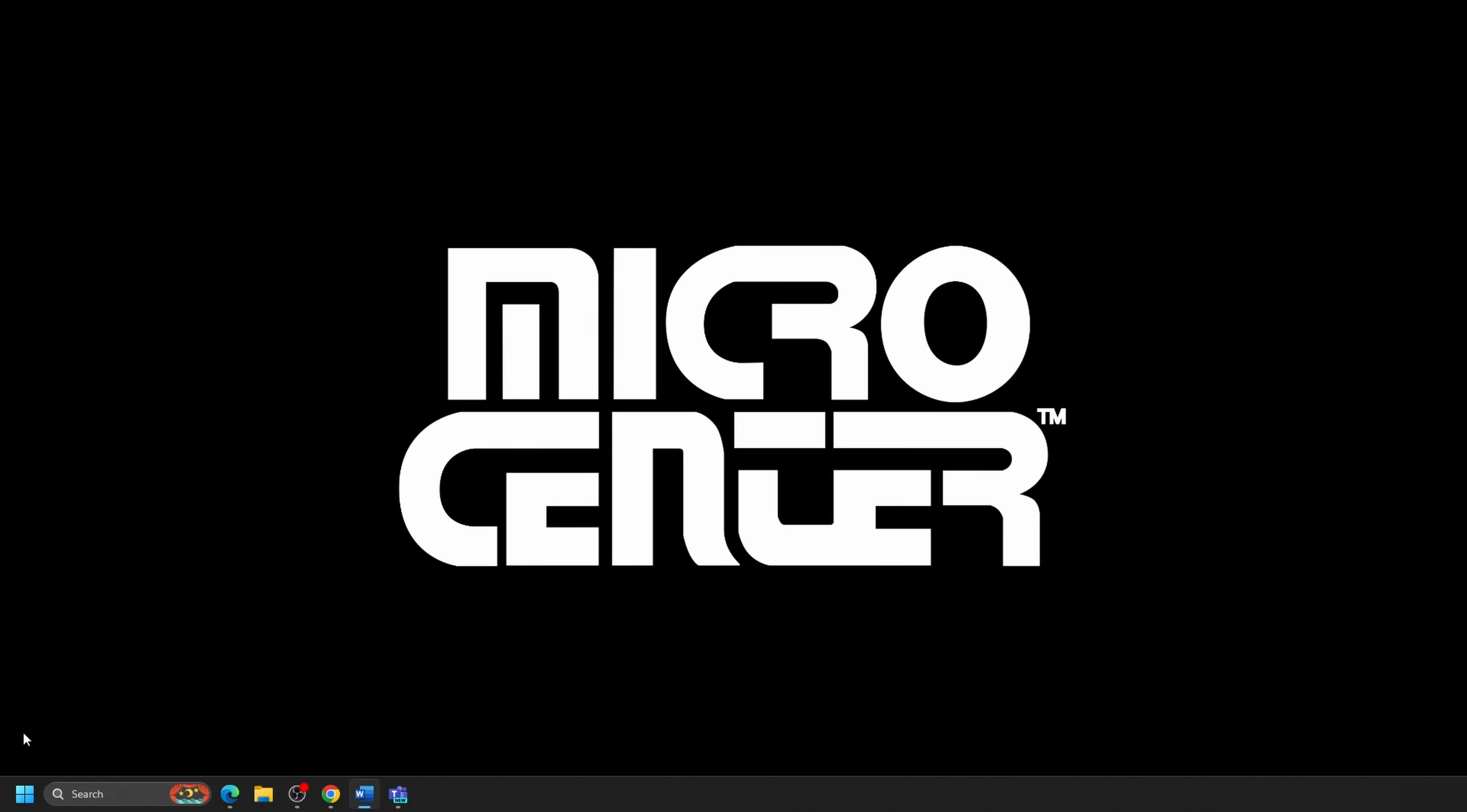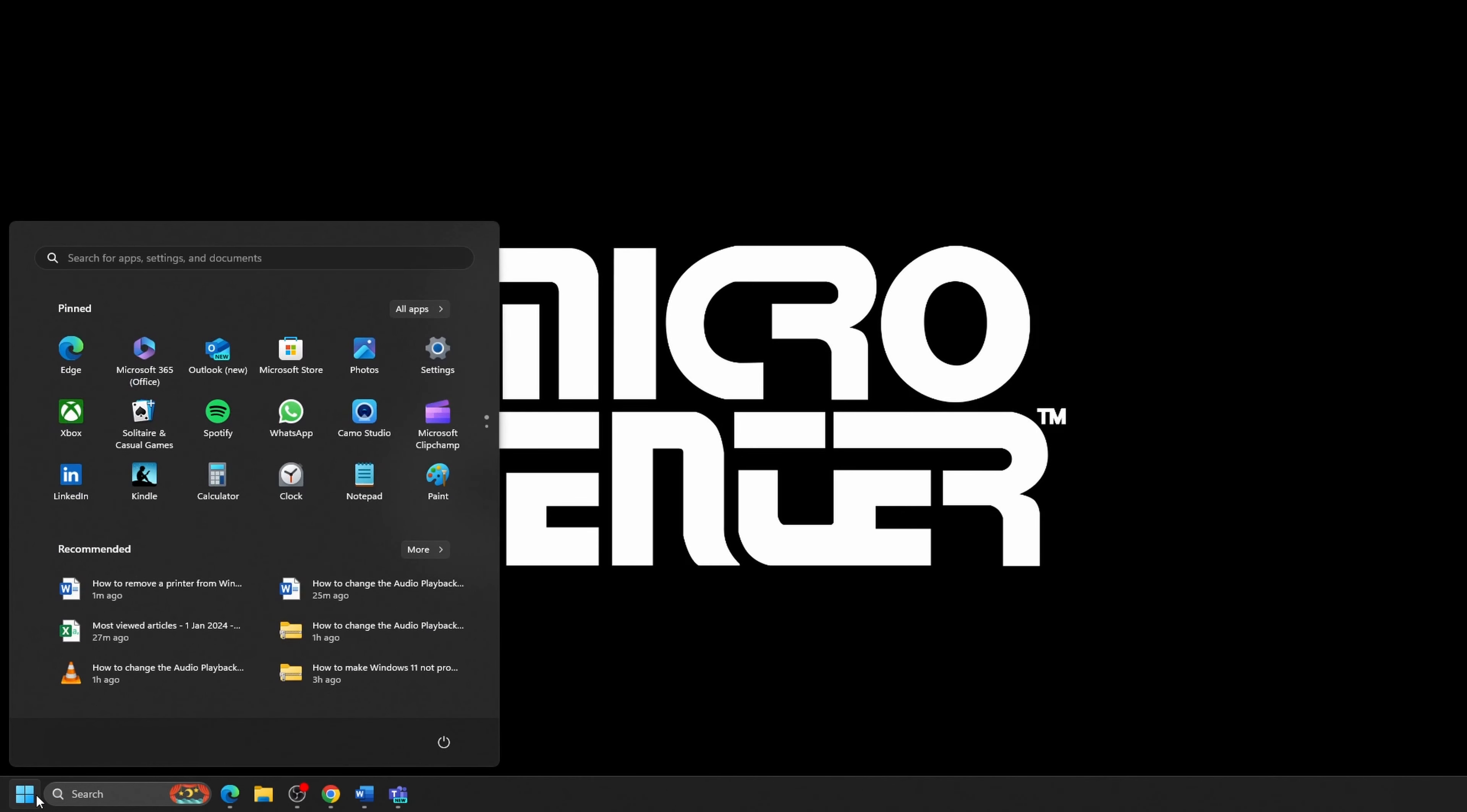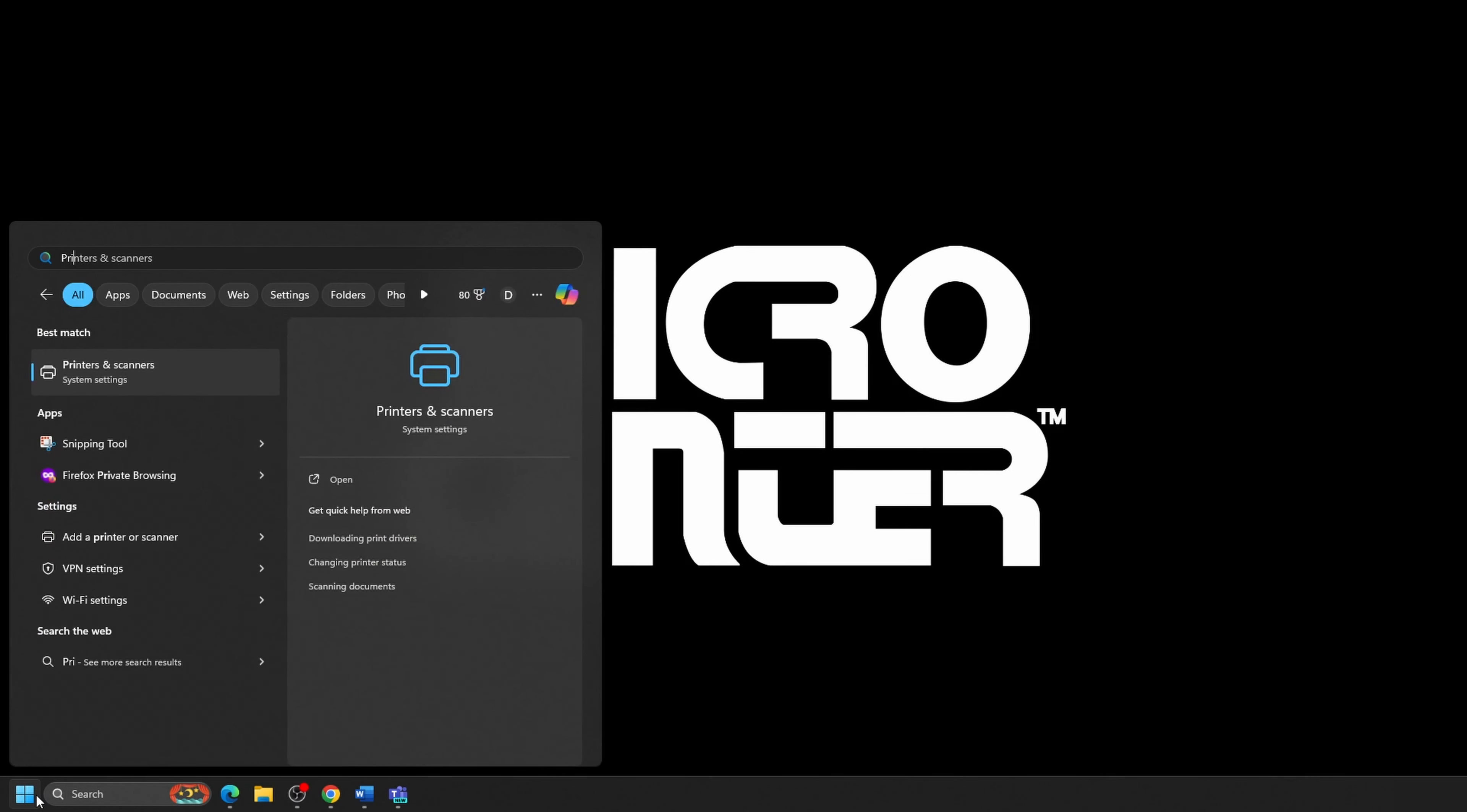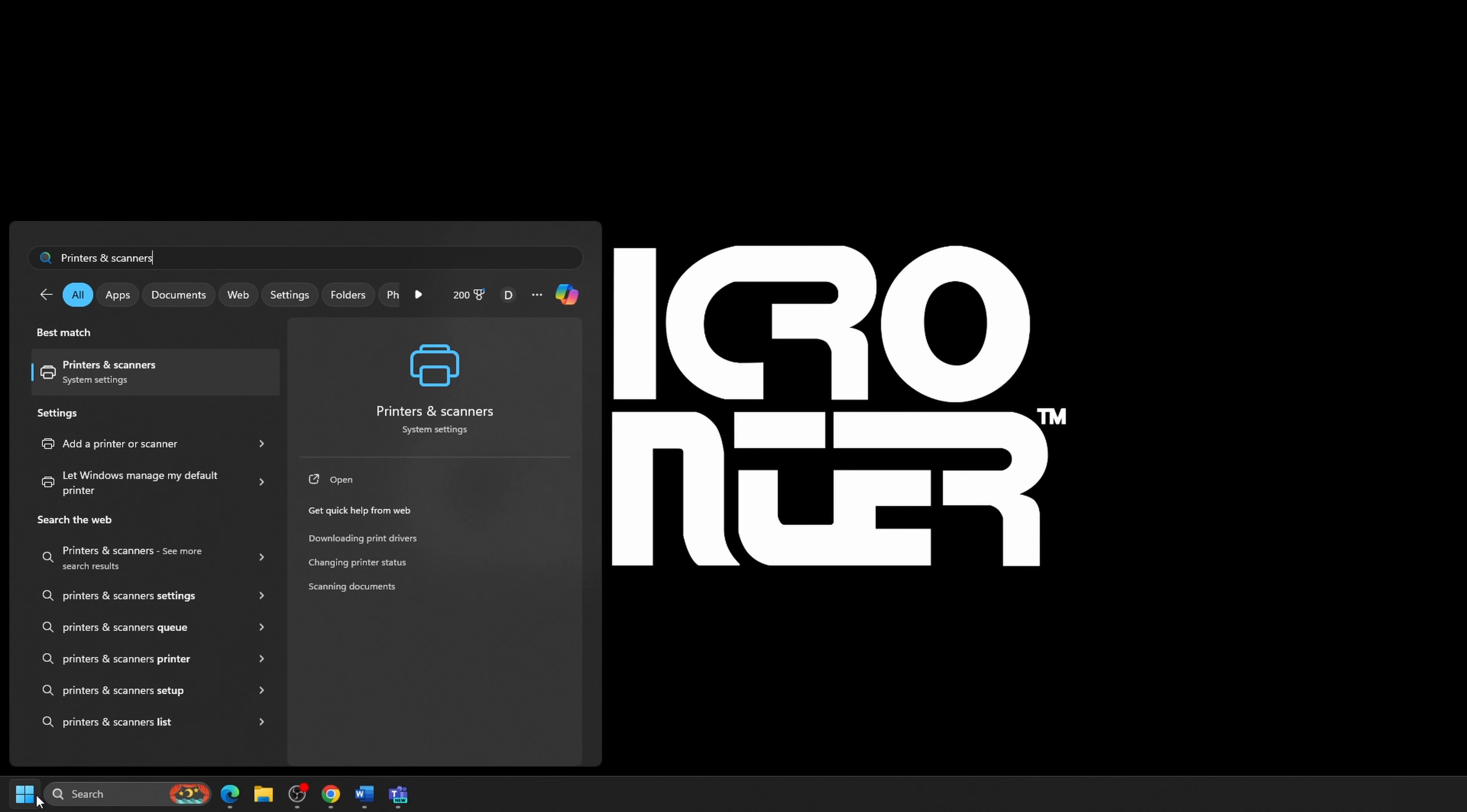First, click on the Start button, typically found at the bottom of the screen. Type in Printers and Scanners into the search. Locate the Settings search result for this and click on the result to open it up.